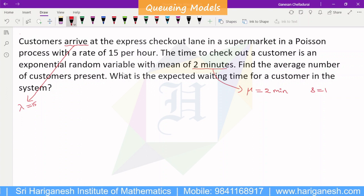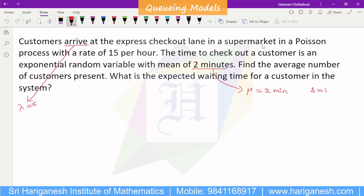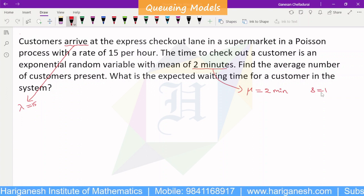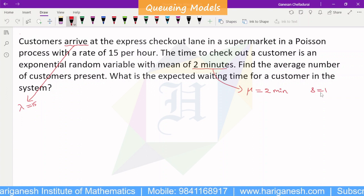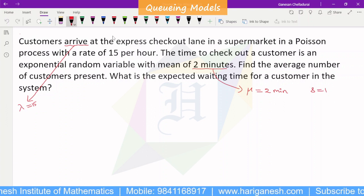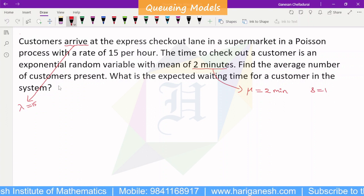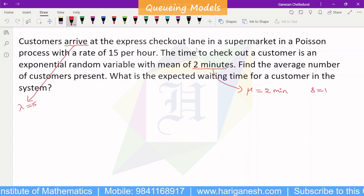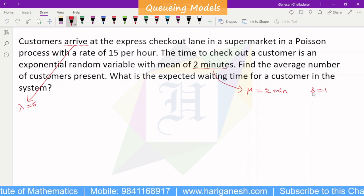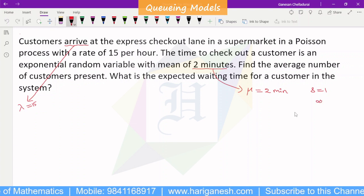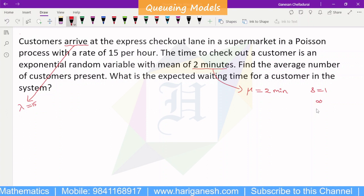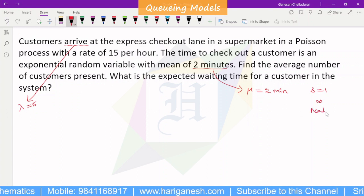The server is a single server. It is infinite capacity — this is Model 1.